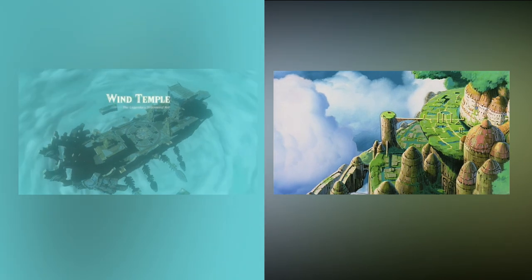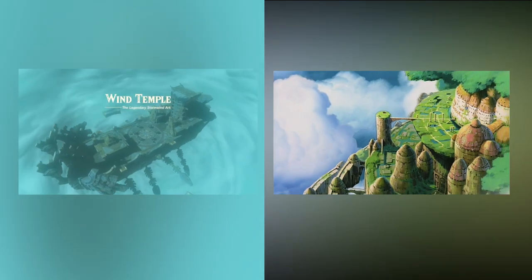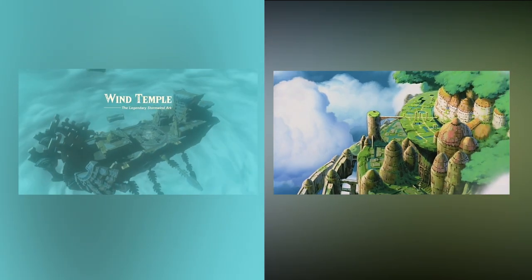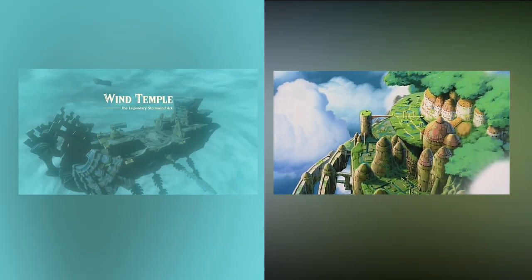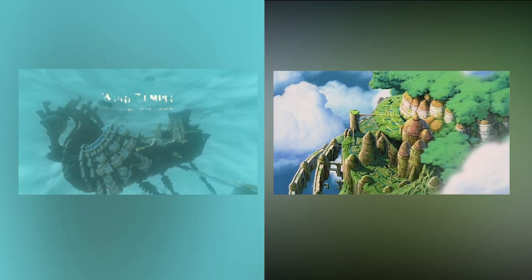This was my favorite part of the whole game, and the part that I thought was most resonant with any Ghibli work.